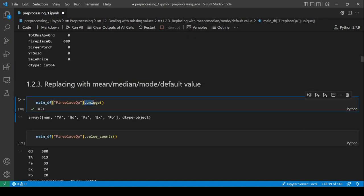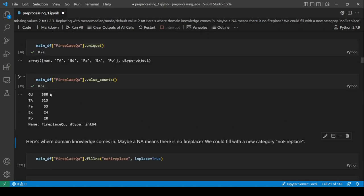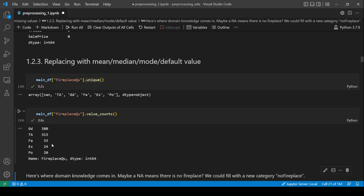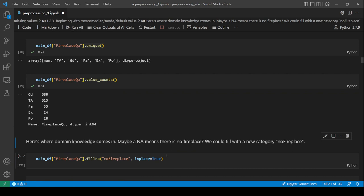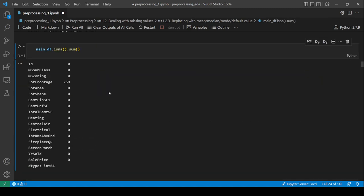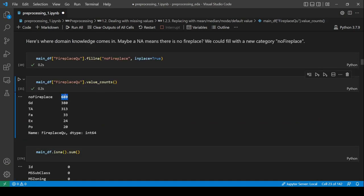.unique() returns all the unique values in a series. For the fireplace quality column, we can see NaN along with various identifiers. Since many houses may simply not have a fireplace, we could replace NaN with 'No Fireplace'. Using .fillna() with inplace=True, we add that category. The value counts now show 'No Fireplace' has been added.